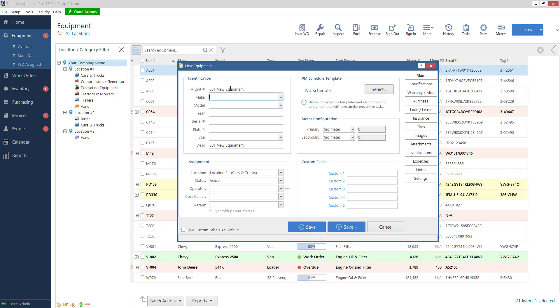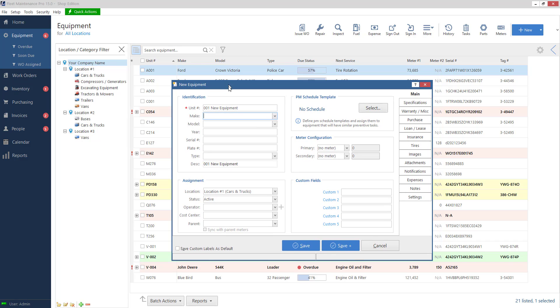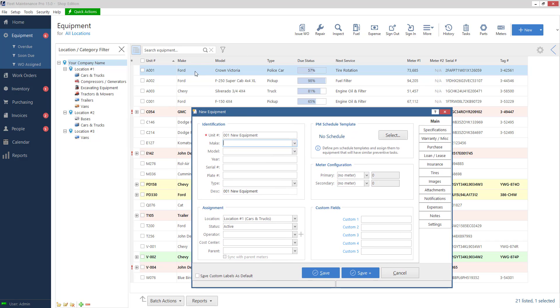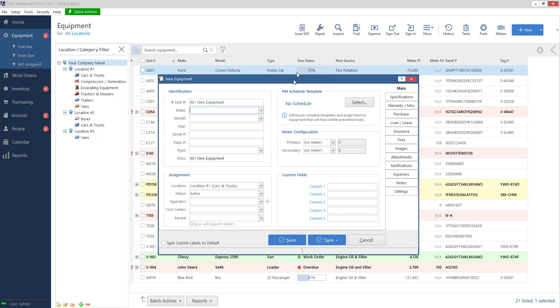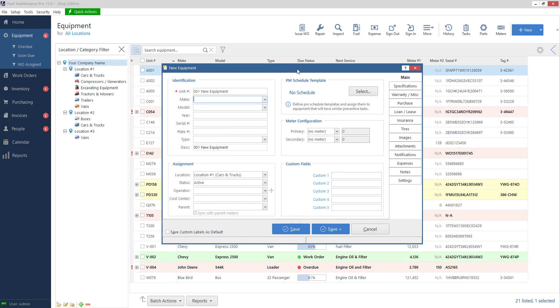Basically fill in as much as you can and whatever makes sense for you so that way when you pull up the equipment next time you know which unit it is. Of course we've got our columns on our equipment list. So if we have our unit column right now we have make model type displayed. So whatever information is typed into these boxes will help you identify the equipment later. So fill in as much as you need.